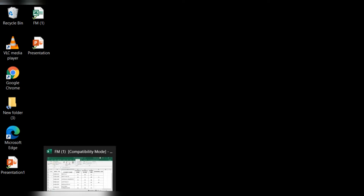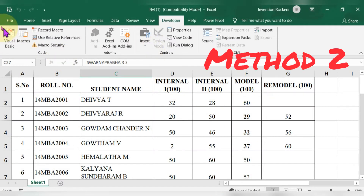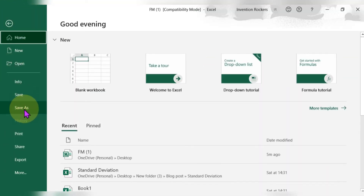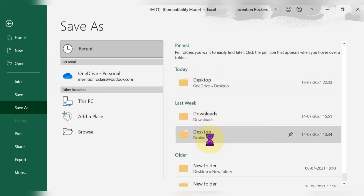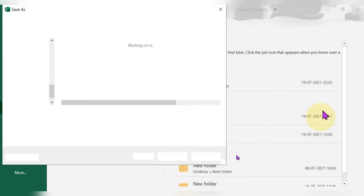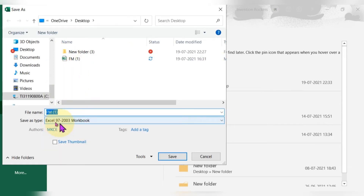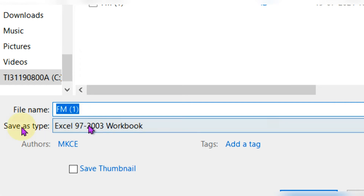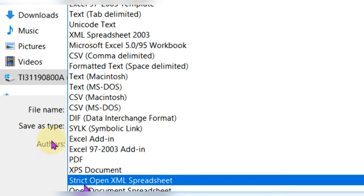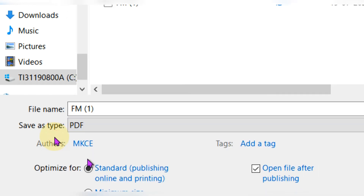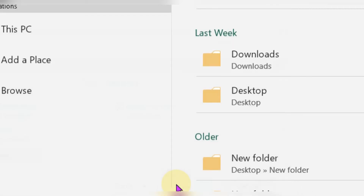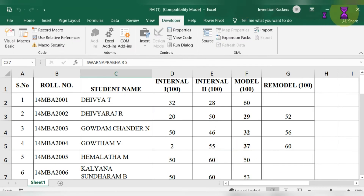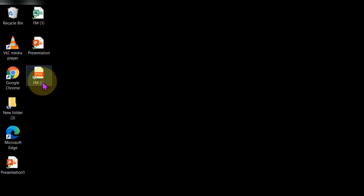For the second method, go to 'File' and click 'Save As'. Choose the path where you want to save — I am choosing the desktop. The 'Save as type' defaults to Excel format, but we need PDF, so change it to PDF and click Save. The file has now been converted to PDF.